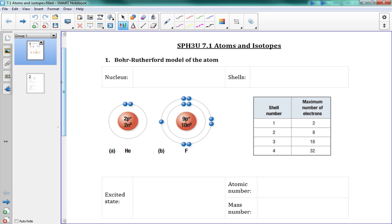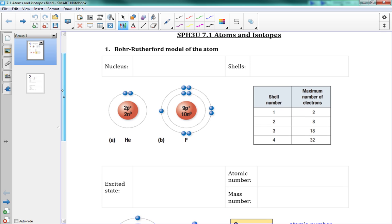So this first lesson is mostly, almost entirely review — just recapping what you should know from science class, chemistry class, this sort of thing. So to start, we need to make sure you remember the Bohr-Rutherford model of the atom.